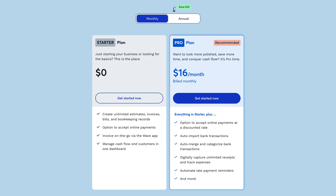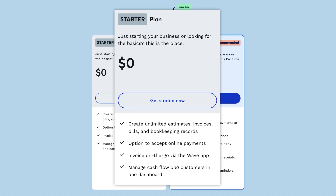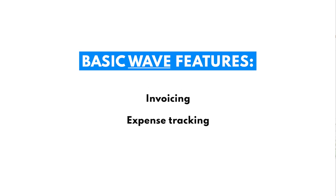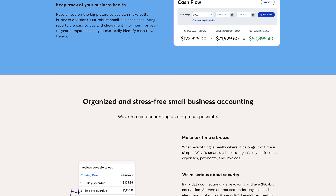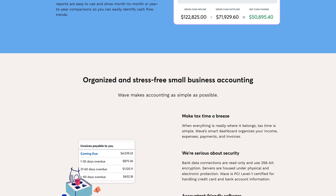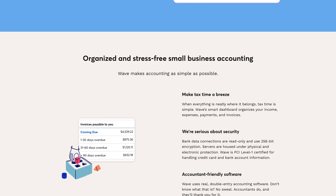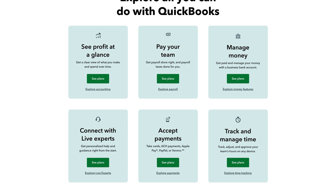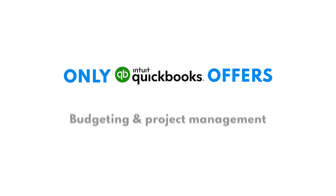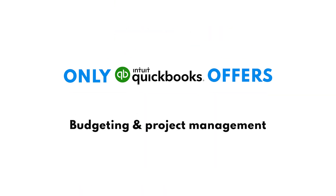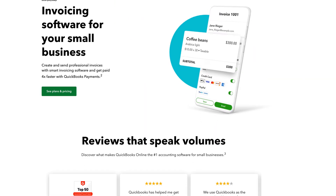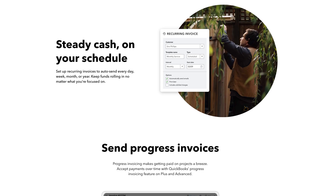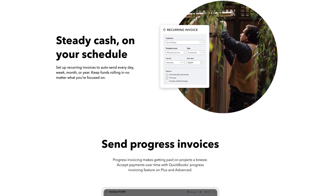Wave is cloud-based accounting software that stands out for its forever free plan. Wave gives you unlimited access to basic features like invoicing, expense tracking, and contact management. The software is easy to use, intuitive, and comes with no monthly fee for its basic features. QuickBooks Online is also cloud-based software. It boasts accounting features you won't find with Wave or other accounting software, like budgeting and project management. QuickBooks Online is easy to use, and while there is a monthly fee, the pricing is competitive for such advanced accounting features.